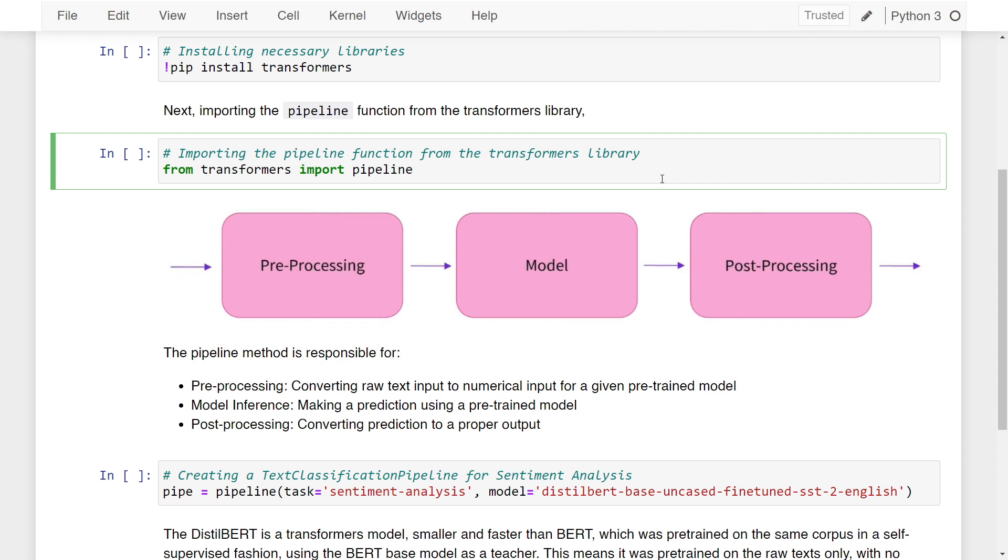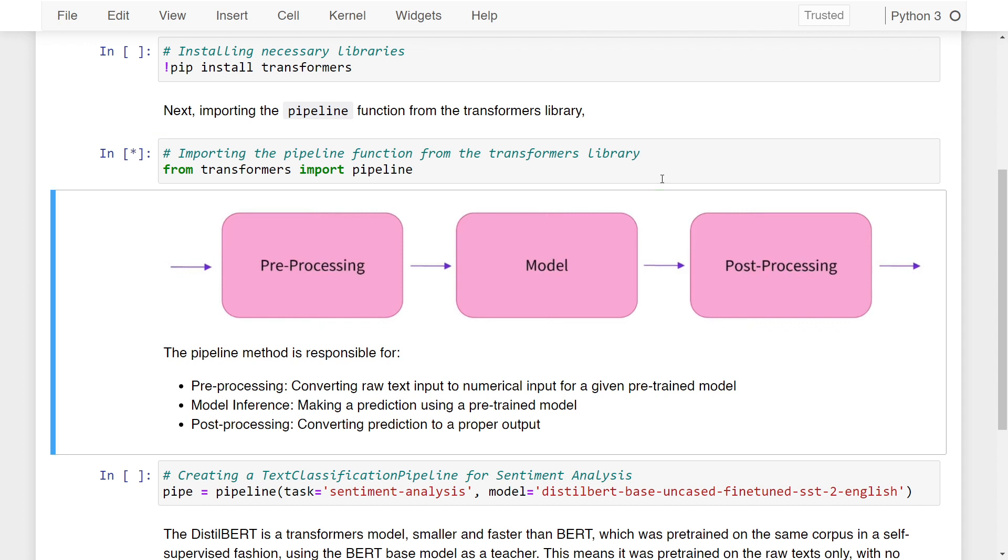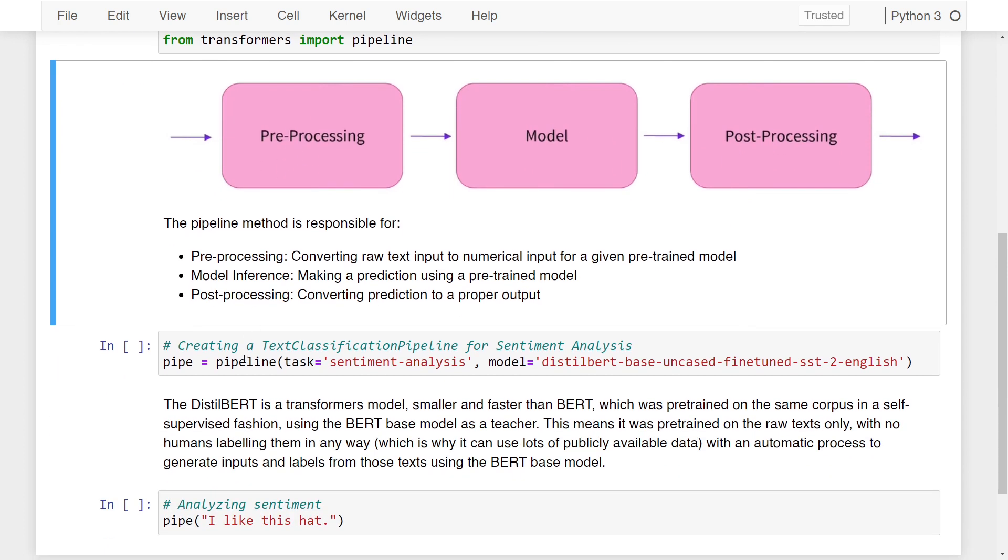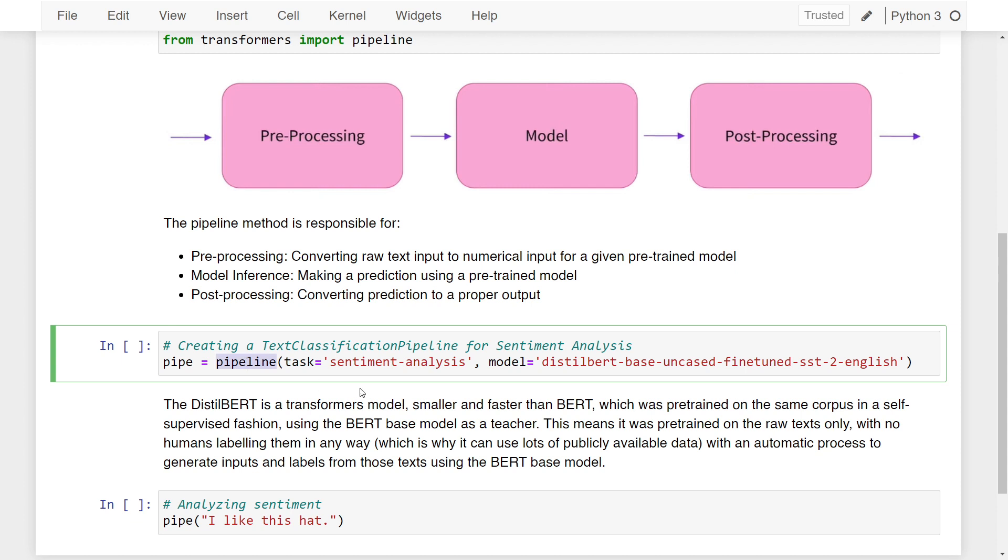Let me run this line of code and import the function. Using this pipeline function, we're able to perform all three steps using just a single function call, and that is what I'm doing here.